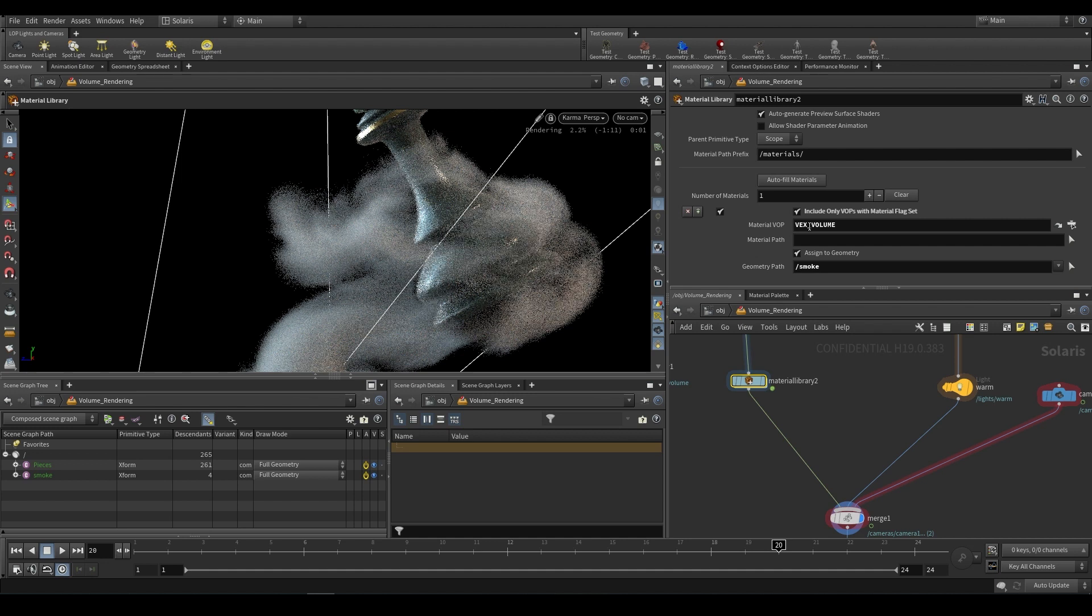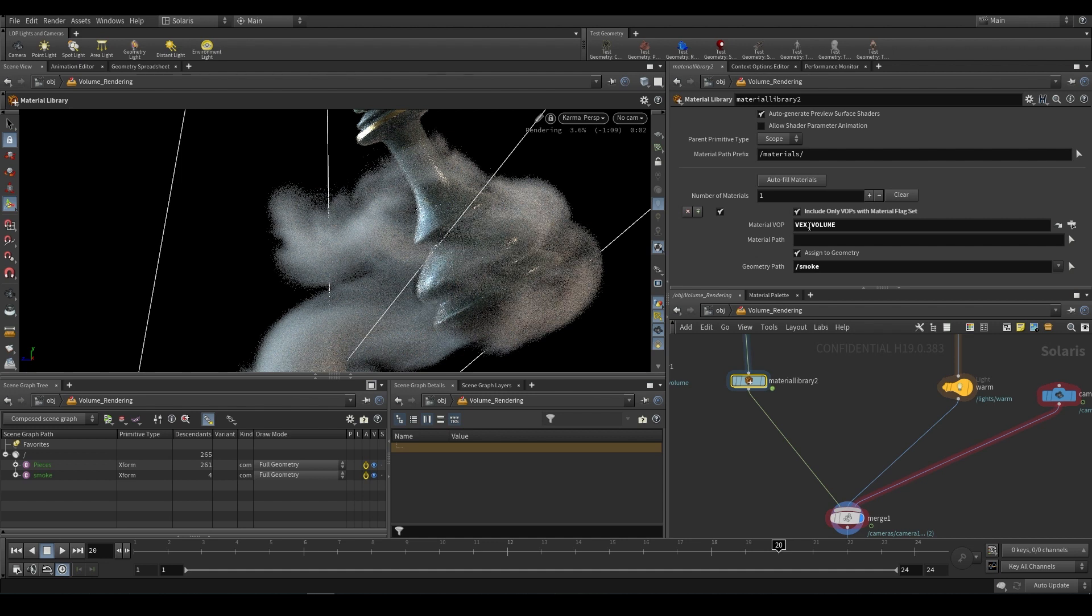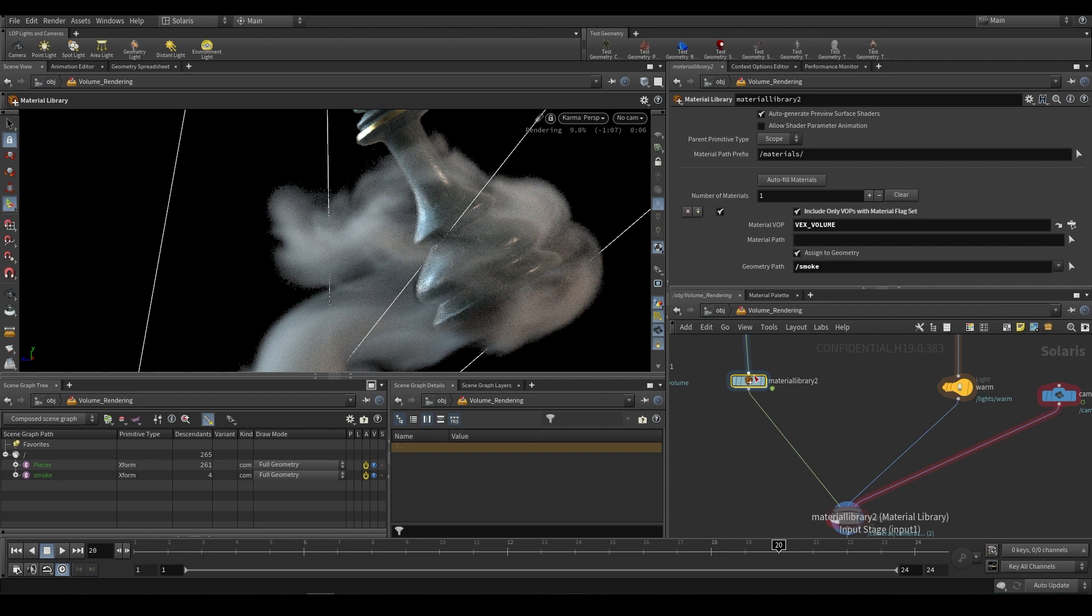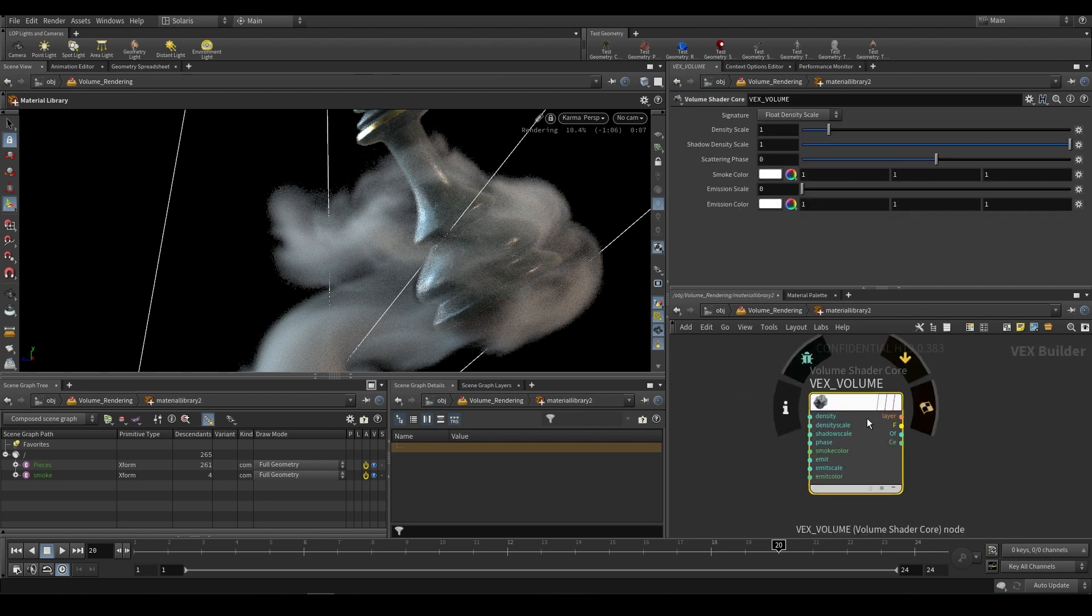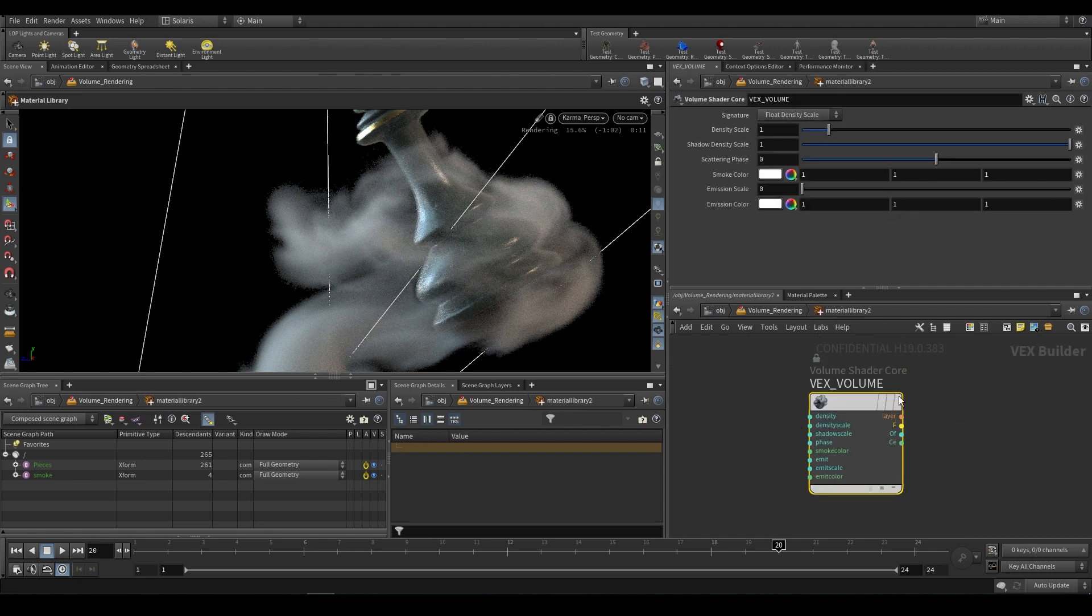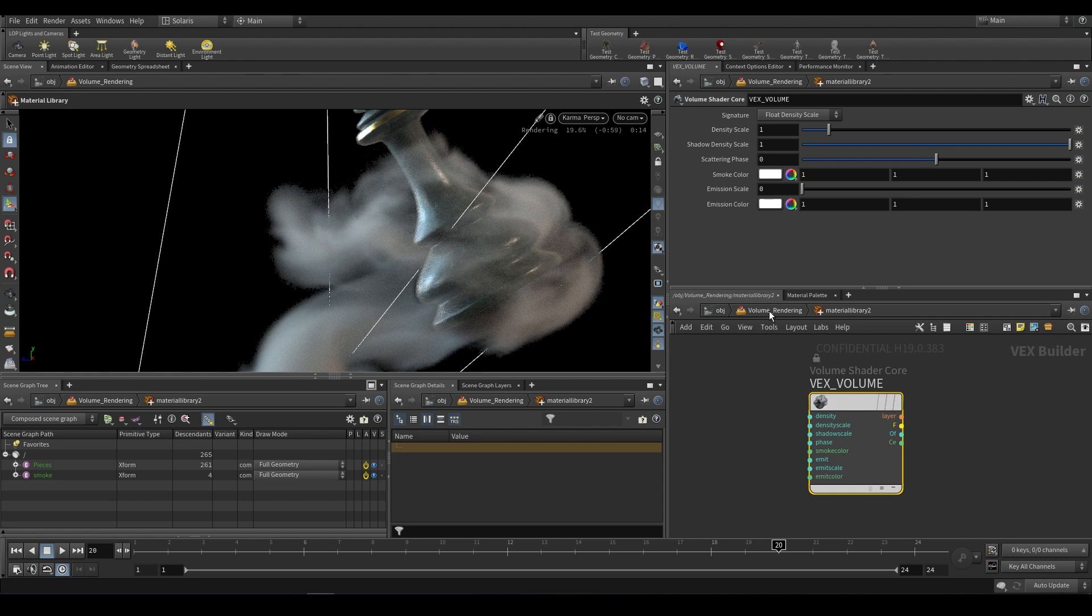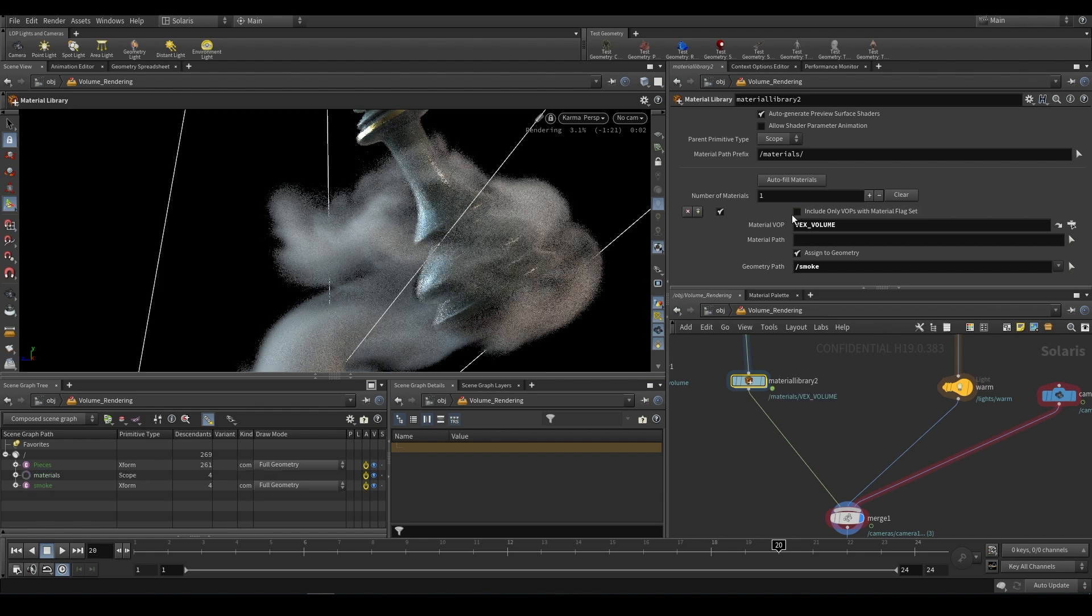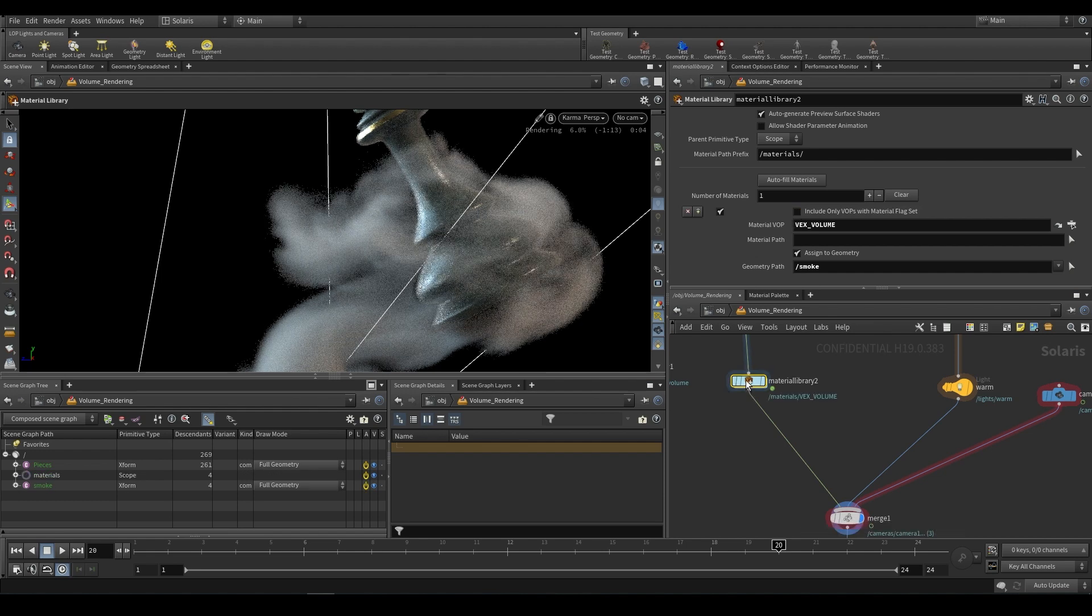You might not be able to tell whether this is working or not and as it stands it's not working because our vex underscore volume doesn't have its render flag on. You can either switch that render flag on or you can disable include only VOPs with material flag set. That will assign the volume shader.